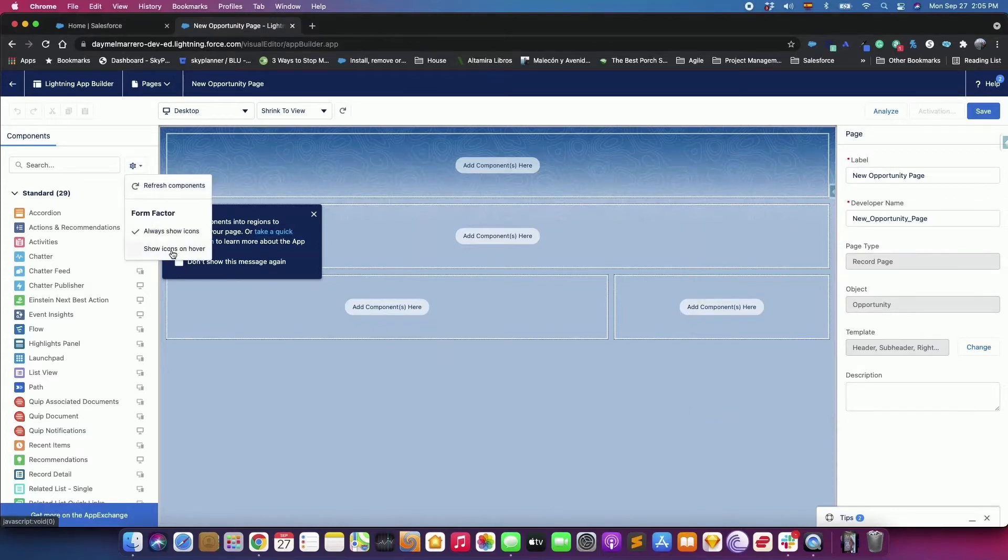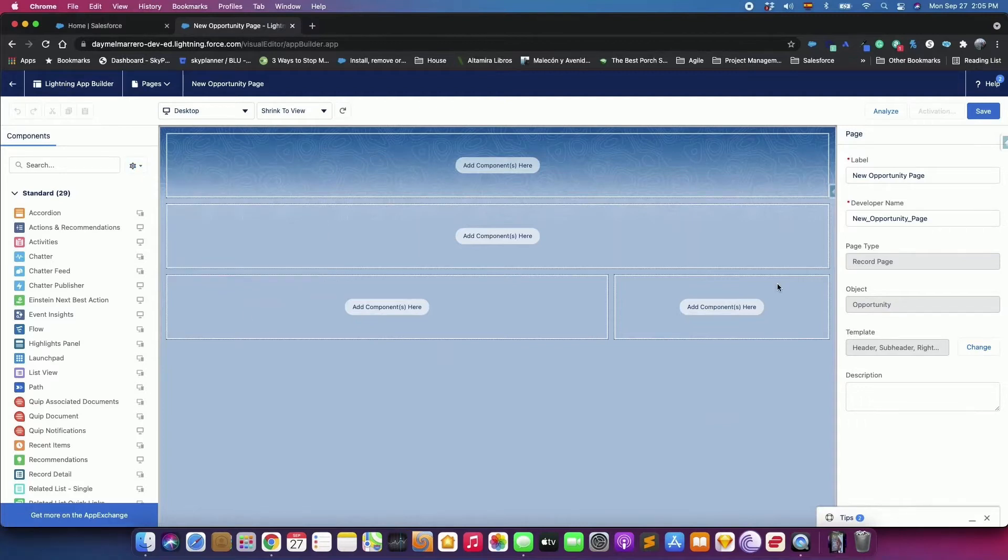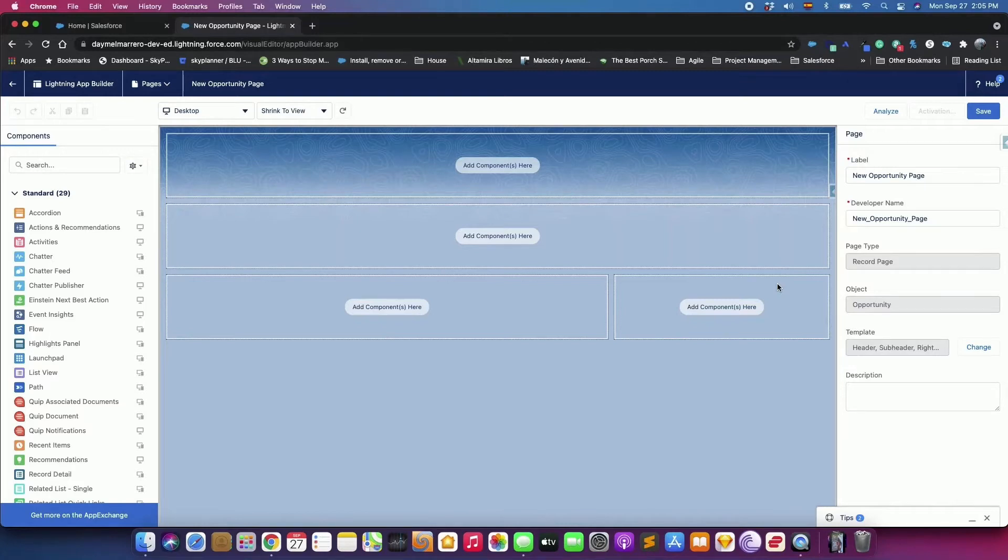From the Settings menu, select Always Show Icons. The icons that appear in the palette show what form factors each component supports.